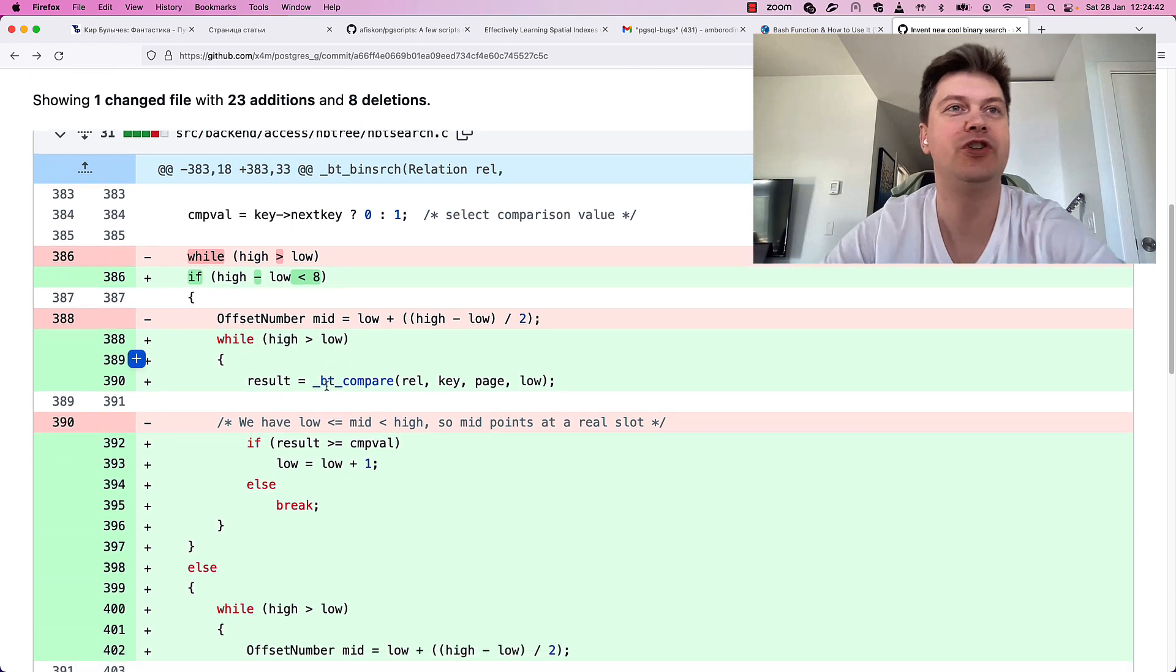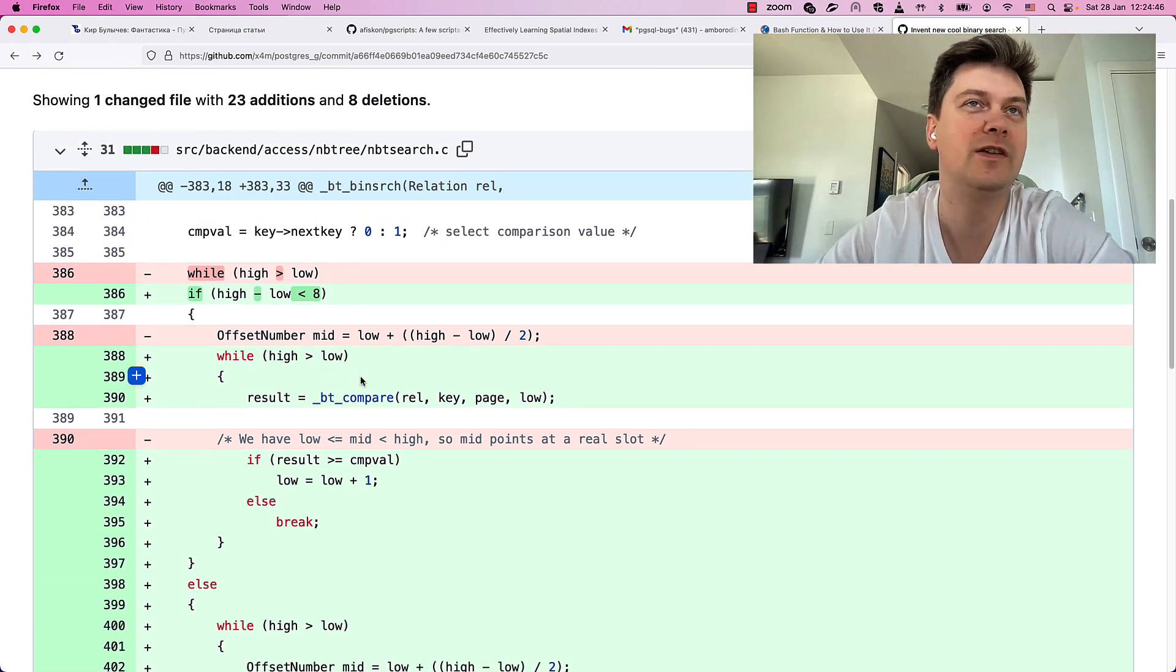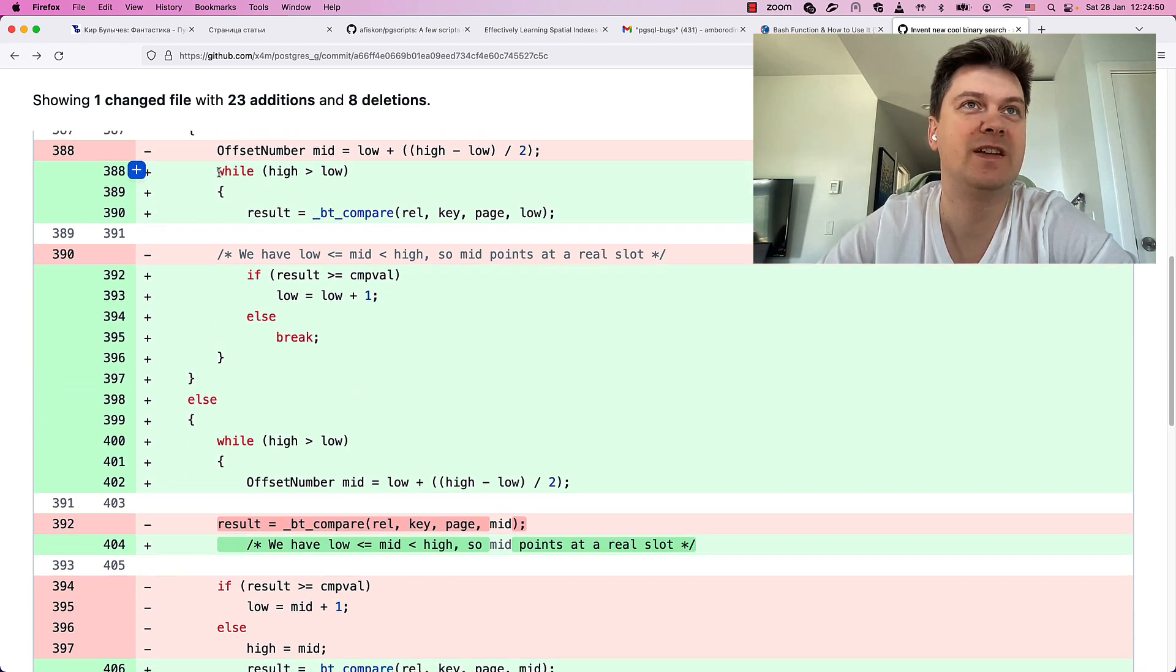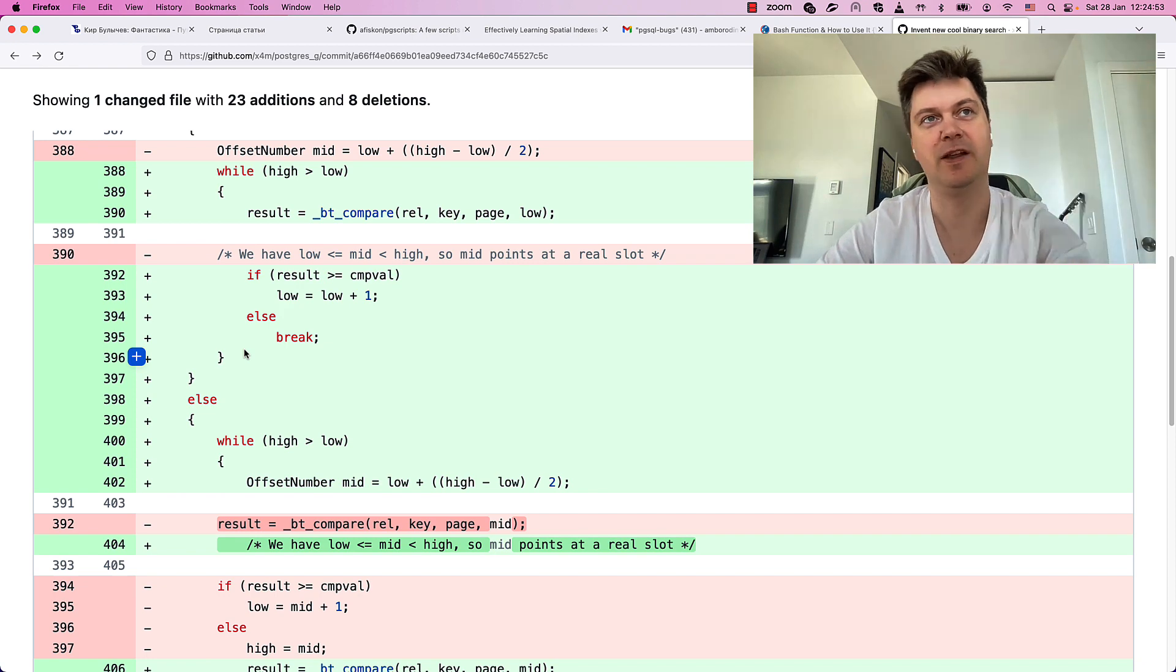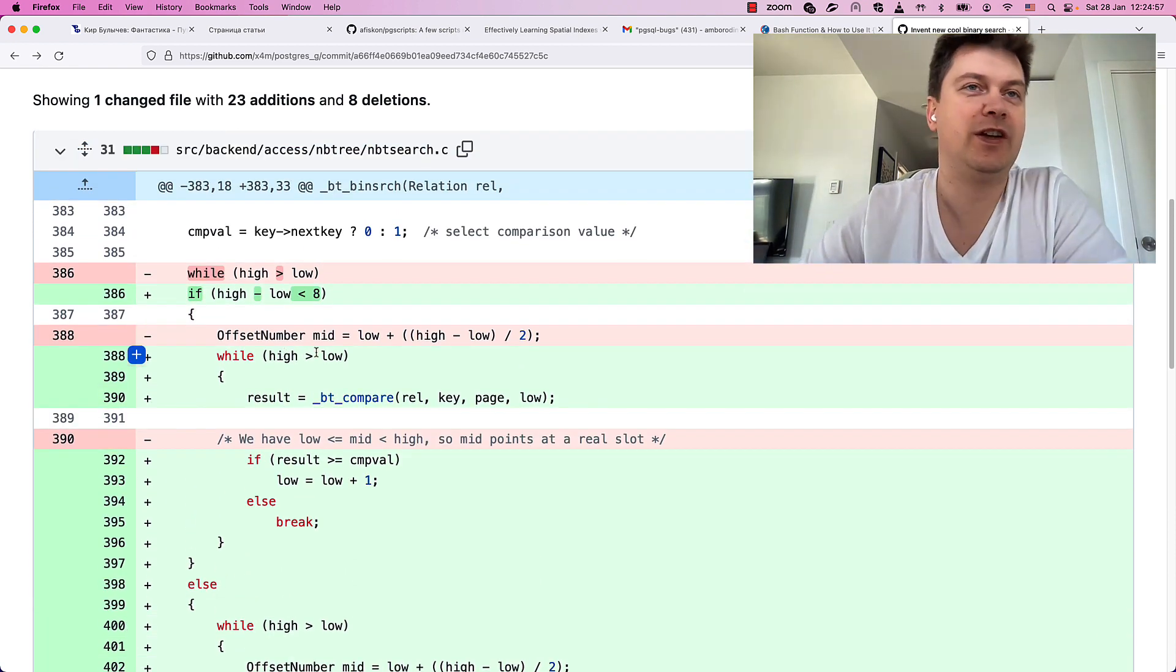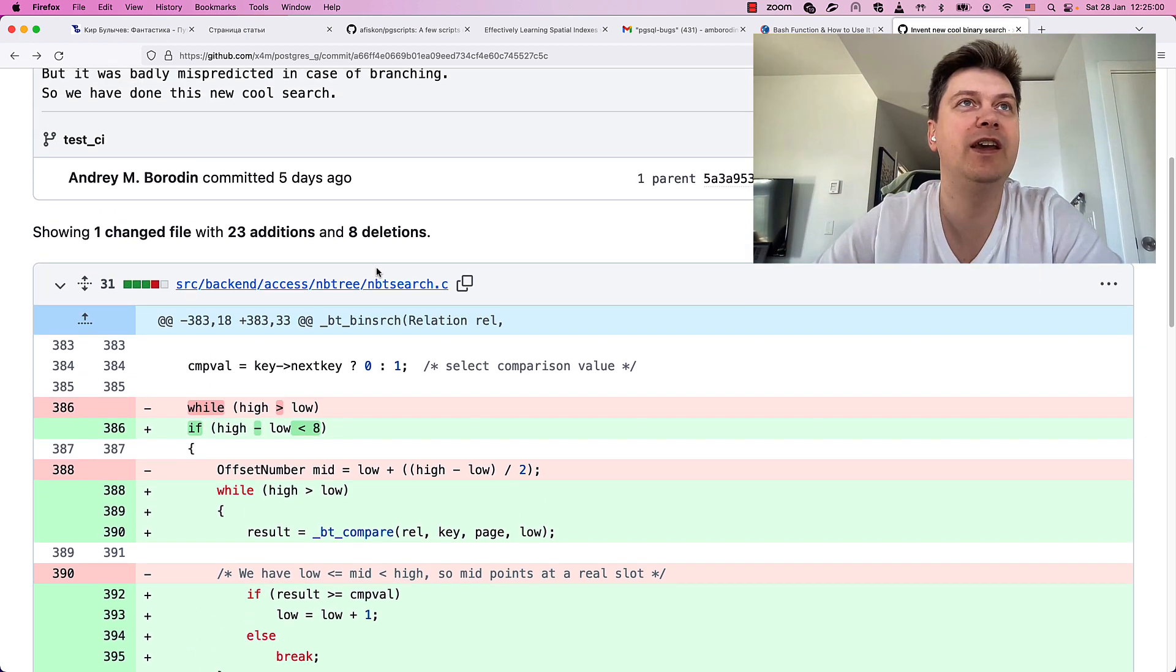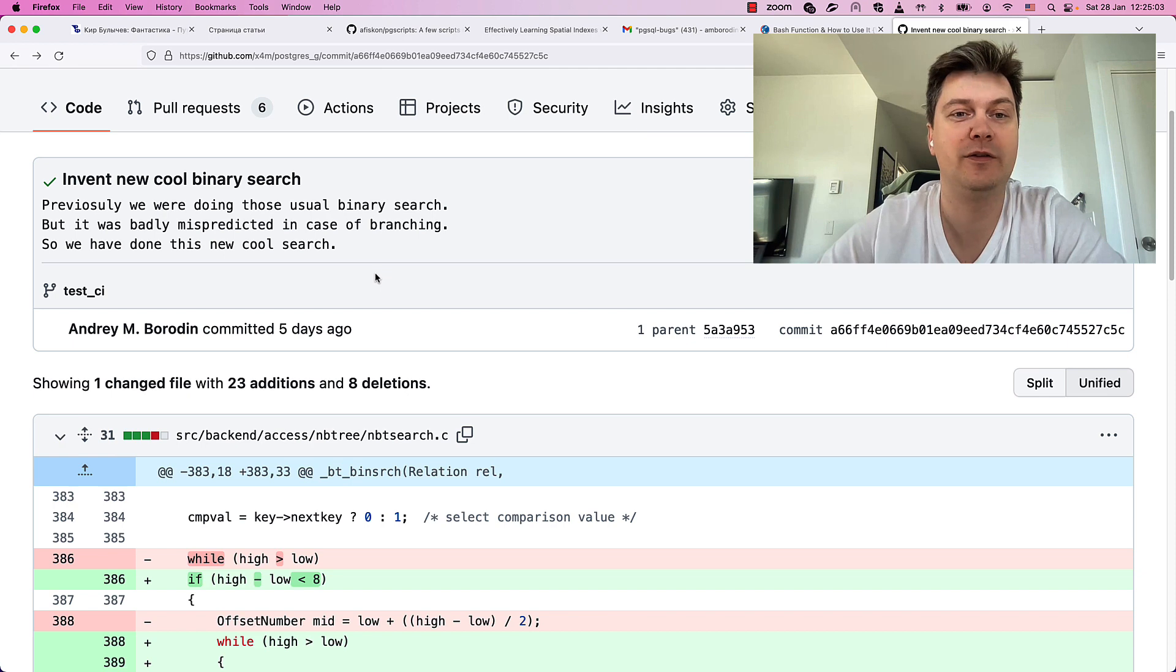This is just a toy patch and today we are going to discuss benchmarking of patches.